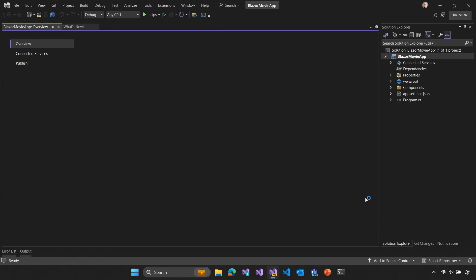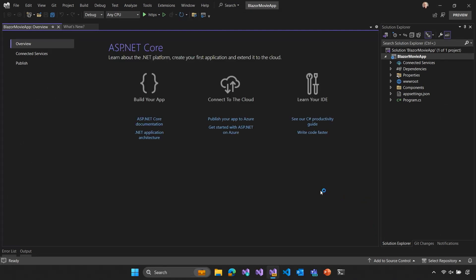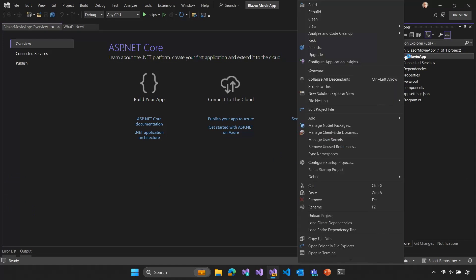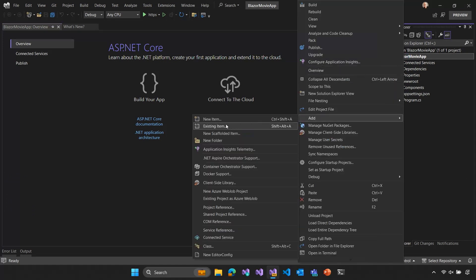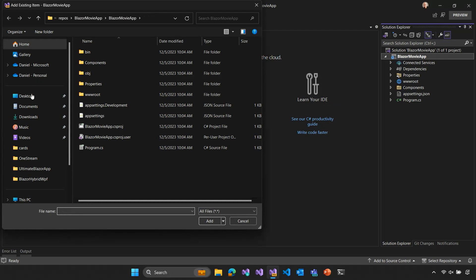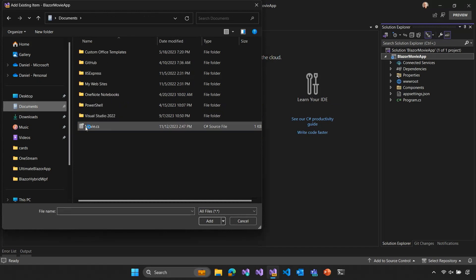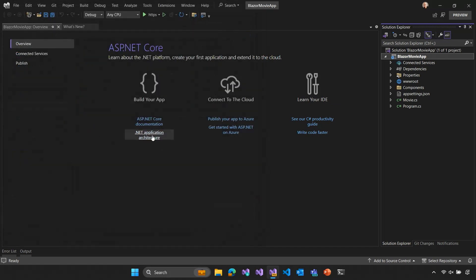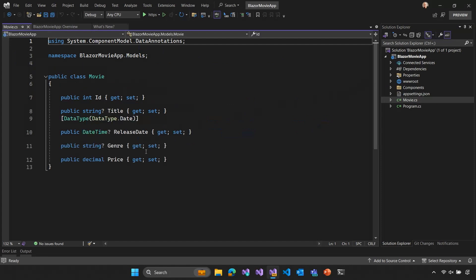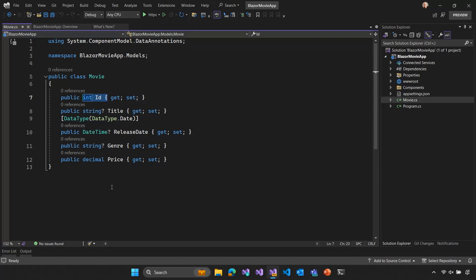All right, great. So, Visual Studio has created our Blazor web app for us. Now, to add some data to this Blazor web app, I'm going to add a simple data model to this project. So, I'm just going to right click and add an existing item that I've already written up. I think I've got it here in my documents folder, this movie class. And I'll just show you what this looks like. So, this is just a simple class that represents a movie. It's got an ID and then a bunch of properties for a movie like the title, release date, genre, and price.